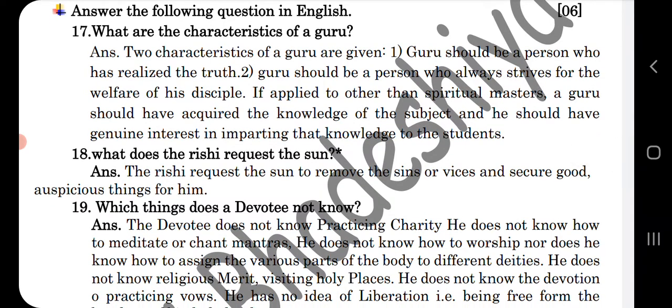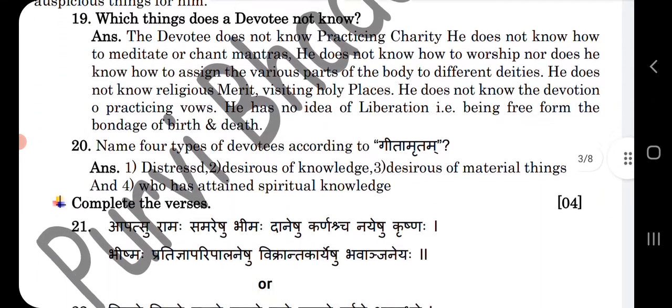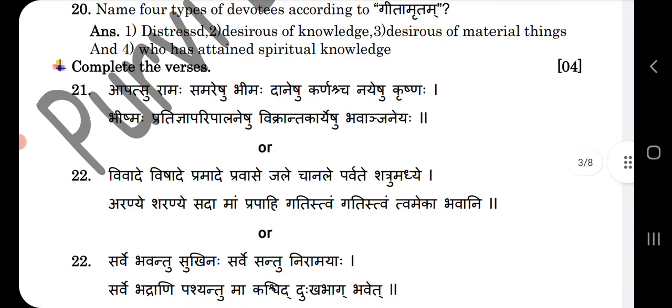You can see here answer the following question in English for section B. Three questions are there with answers. And the last question of section B: complete the verses. So you can see here three verses are given.